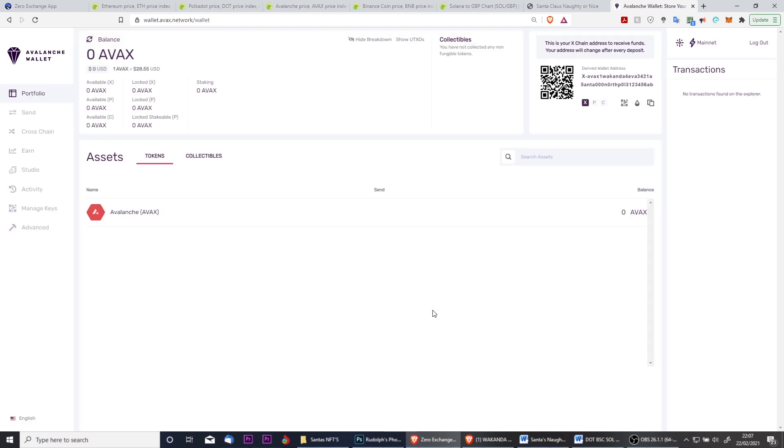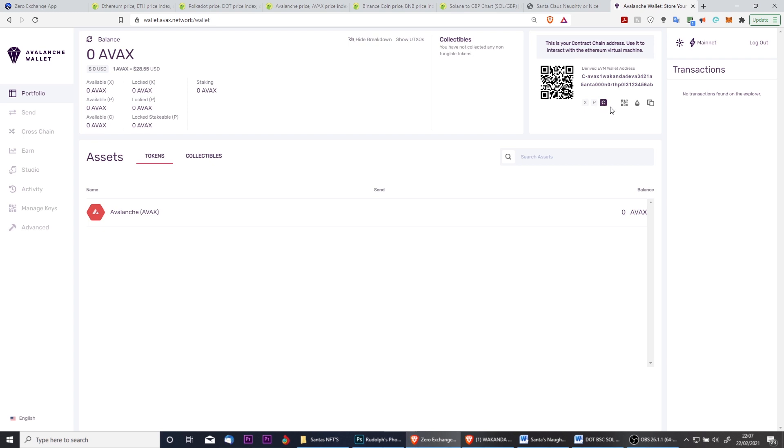Here we have the Avalanche web wallet loaded. You'll notice in the top right-hand corner there are three different chains: X chain, P chain, and C chain. X chain and C chain are the only two you really need to know about for this tutorial. Exchange is for getting funds to and from exchanges—an easy way to remember is X chain, exchange. And then C chain is the chain that Zero runs on, and it's also the chain that your MetaMask is on.